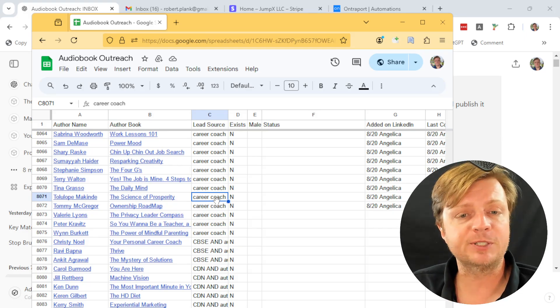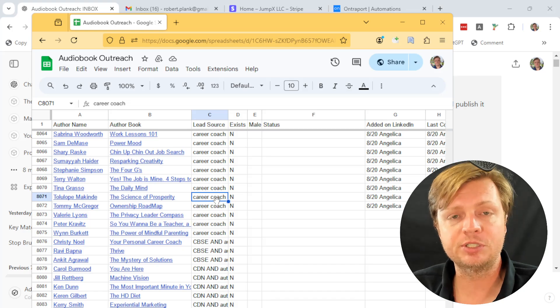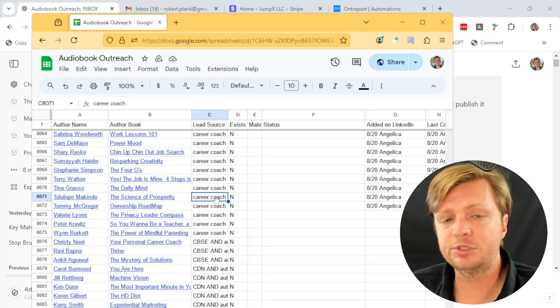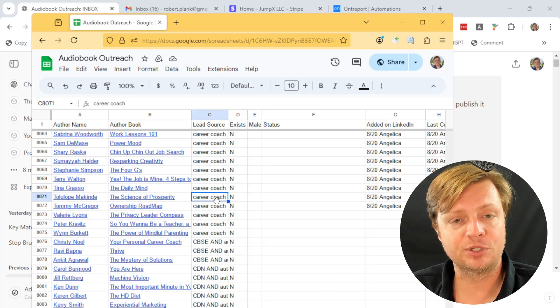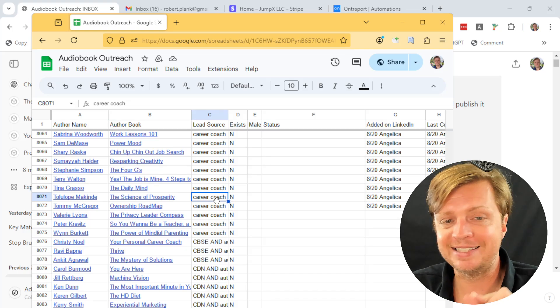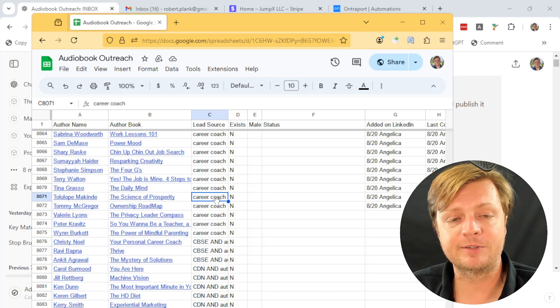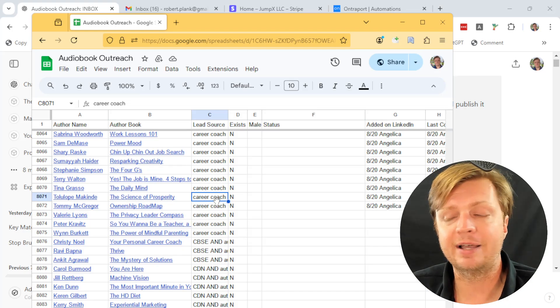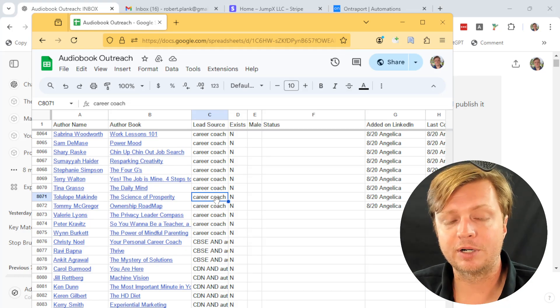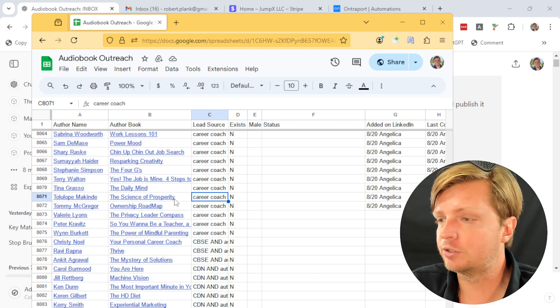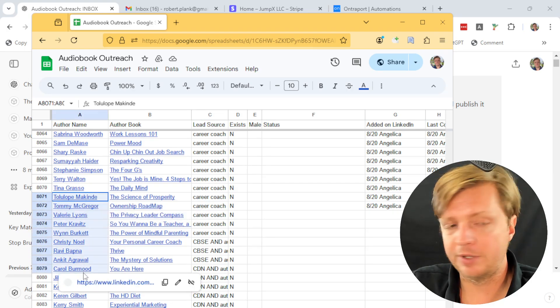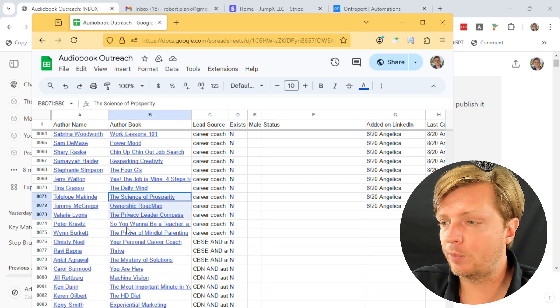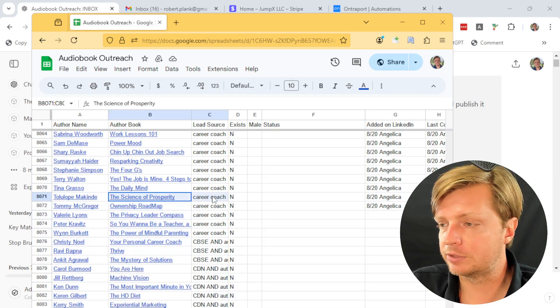We want to do that blending of, look, you don't want to be a spammer and send the same old message, but we also want to do things efficiently. So we personalize things slightly in that limited amount of space we have in our connection message on LinkedIn. To recap, we have the names and the book titles.